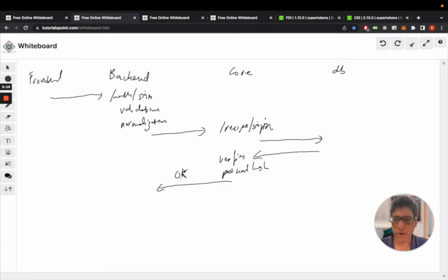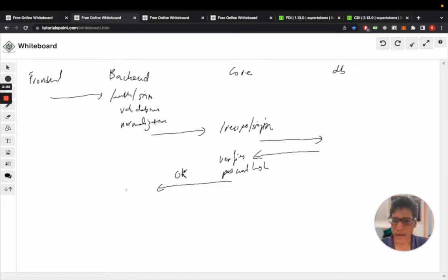On the other hand, if the core replies okay, the backend now has the user ID of the user that just signed in.